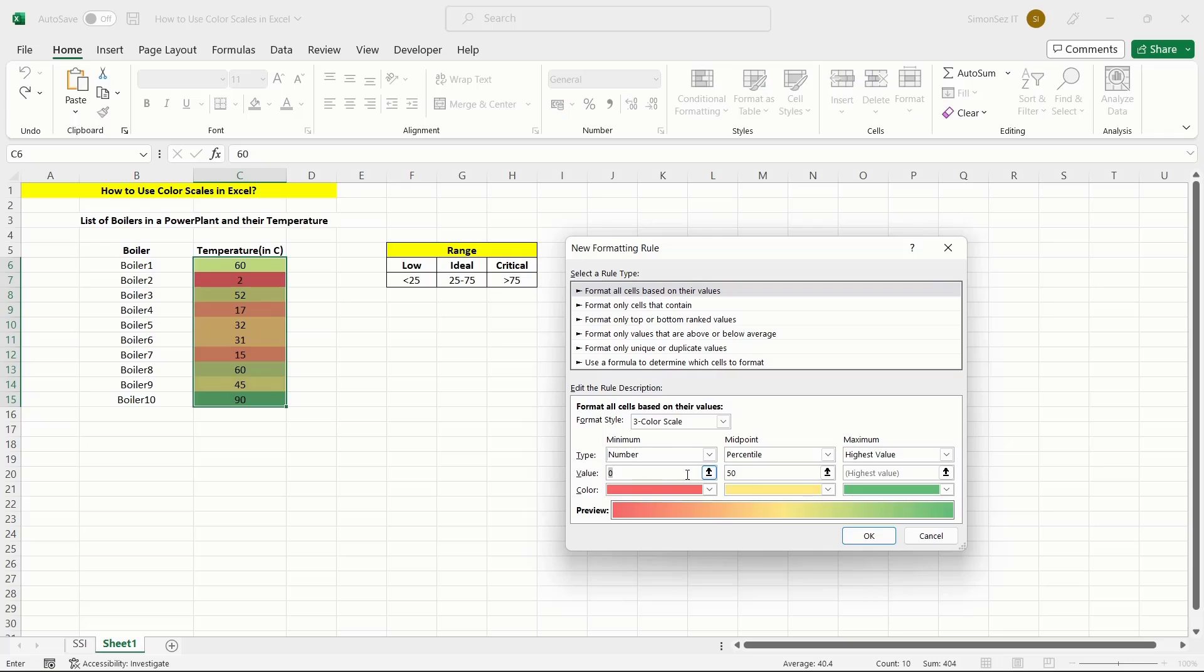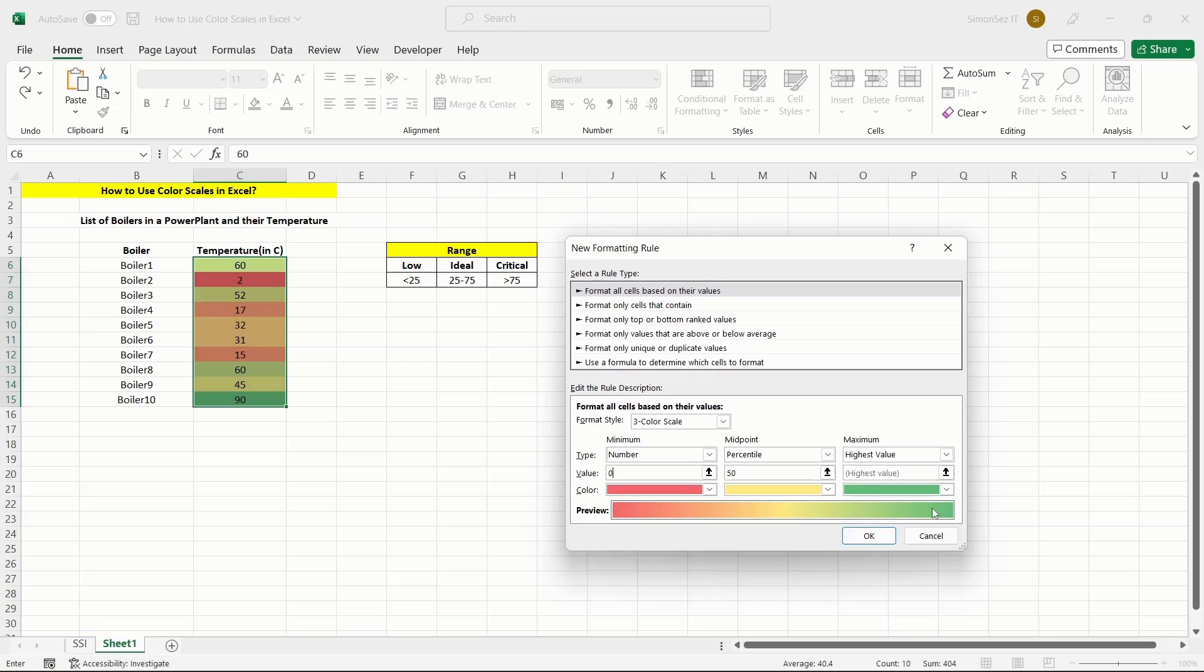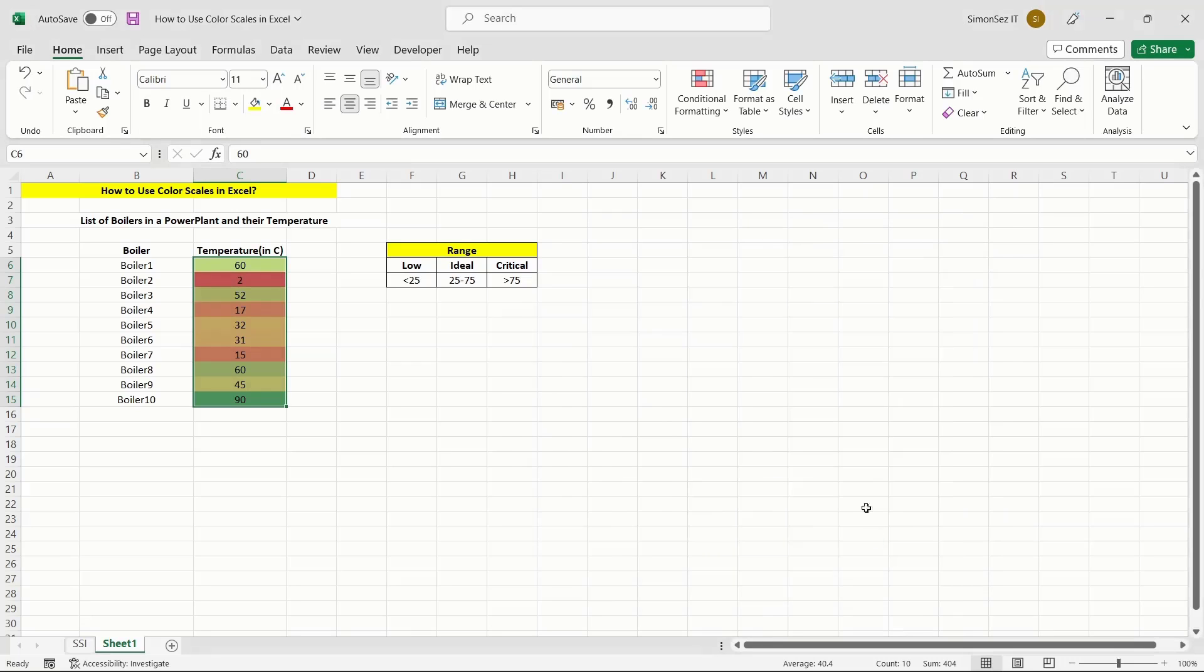Finally, from the Color drop-down, choose the color schemes of your choice. You can see the transition of color based on the highest to lowest value from the Preview option. Once you click OK, the Customize Color Scale will apply to the selected cells.